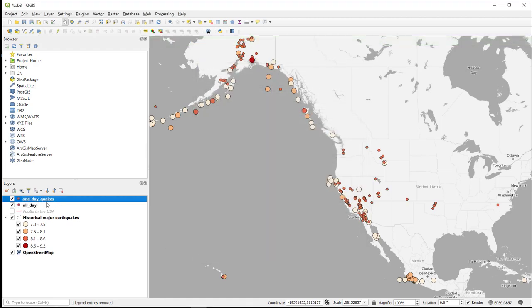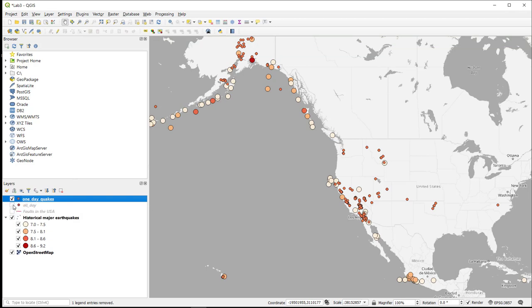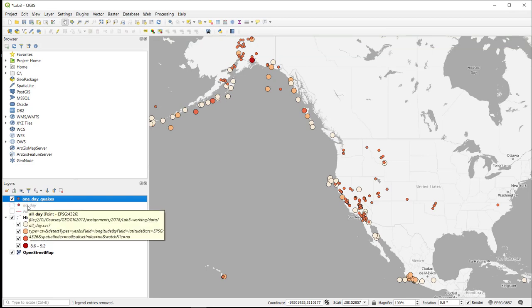So now we have the new layer. I can turn off the original layer and there you go.